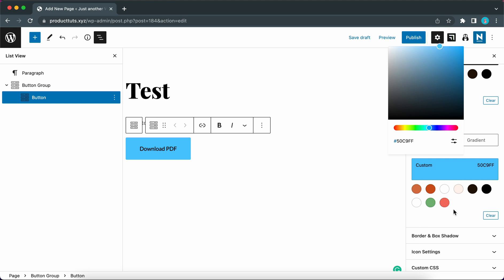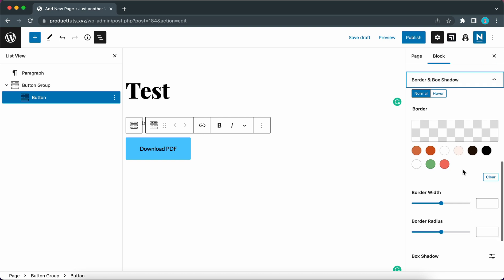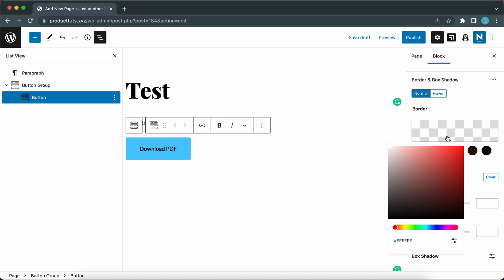Okay now we need to add a border to our button. So let's expand the border and box shadow tab and the first thing we're going to do is select a border color. So let's make this pure black. I'm going to move the slider all the way to the bottom corner.